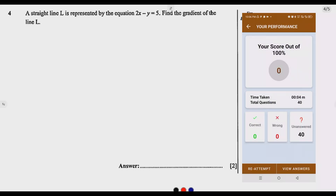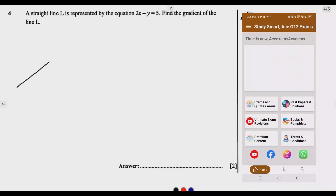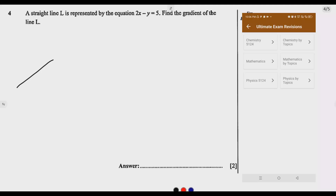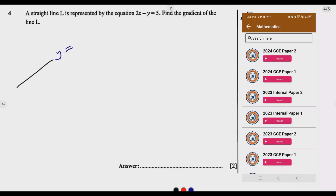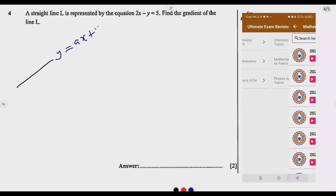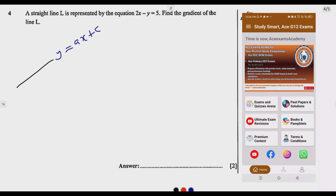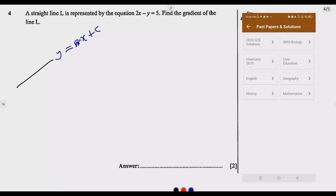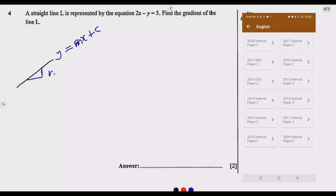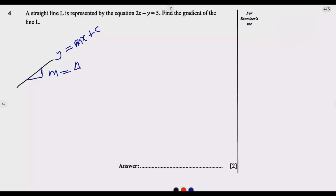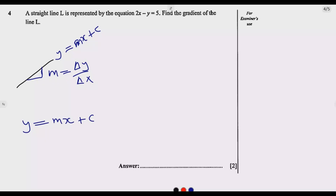The first thing is understanding what a gradient is. The gradient is the slope. If you have a line given by y equals ax plus c — where a can also be written as m — m is the gradient, which is the slope. It is equivalent to the change in y over the change in x. Given that equation, we just need to express it in the form of m times x plus c.